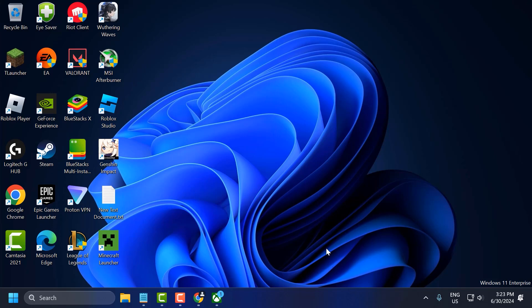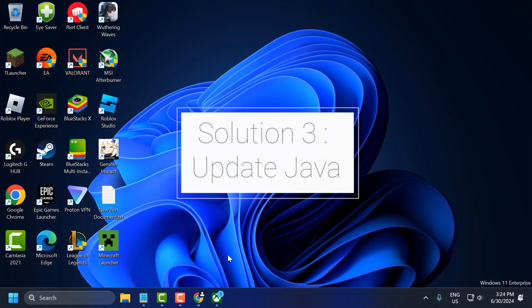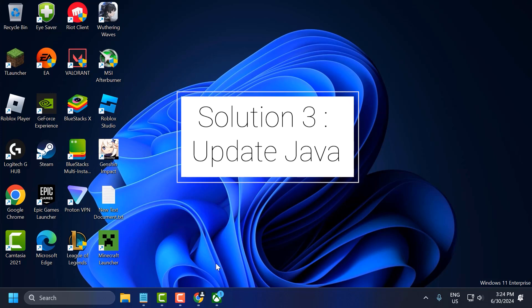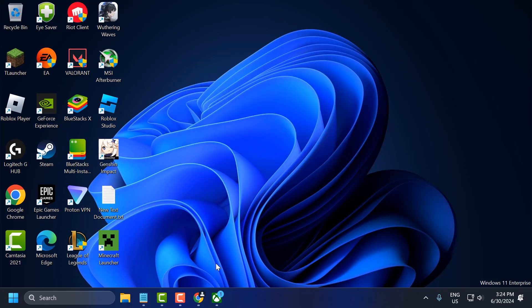If it doesn't, let's move on to the third solution. The third solution is to update Java, as Minecraft requires the latest version of Java to run.